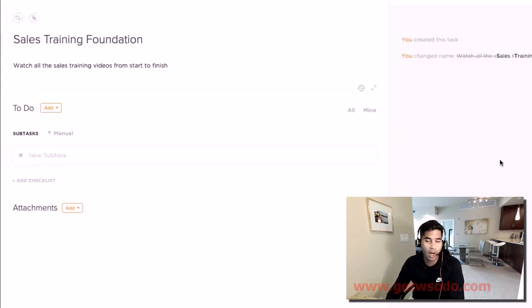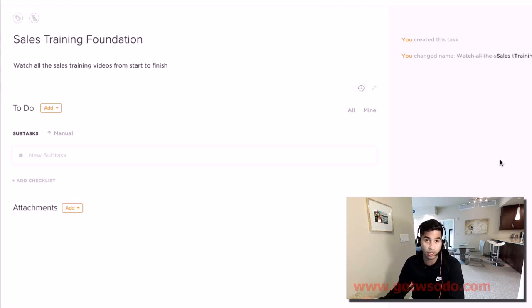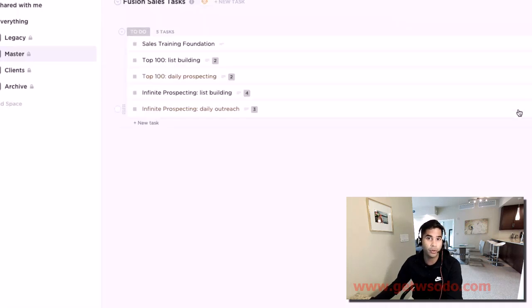is to watch all of the videos in the sales and prospecting sections. Go through them all, and after you go through them all, then we can start talking about actually getting some work done.